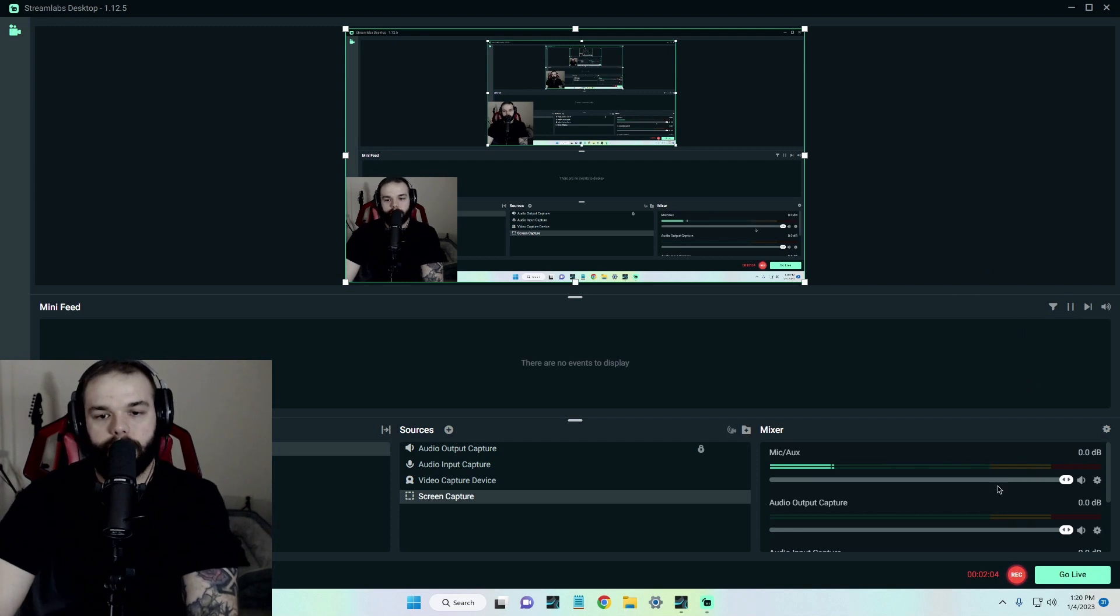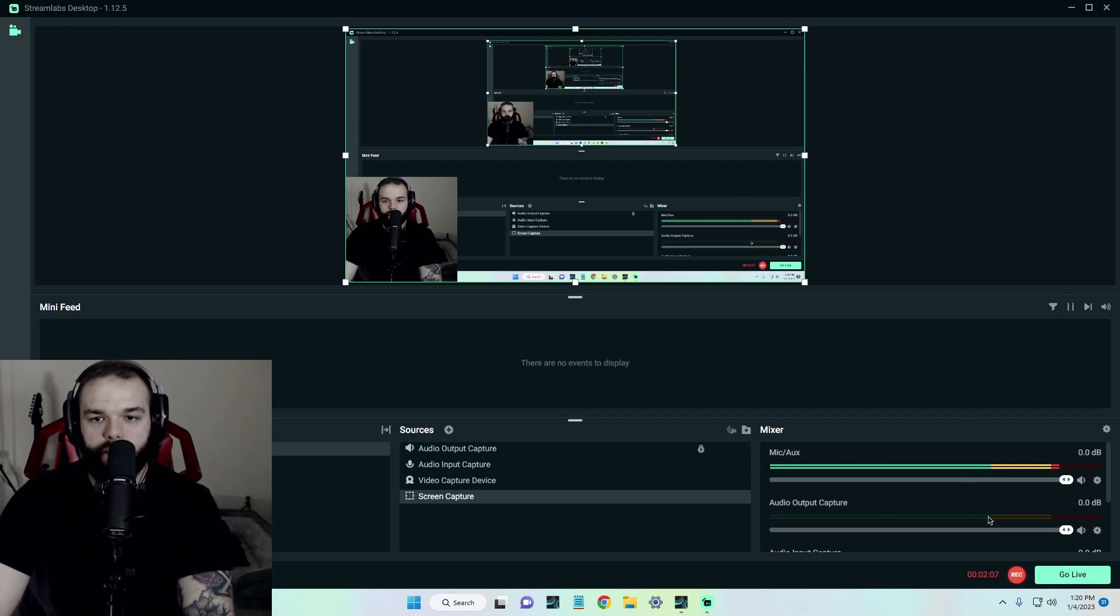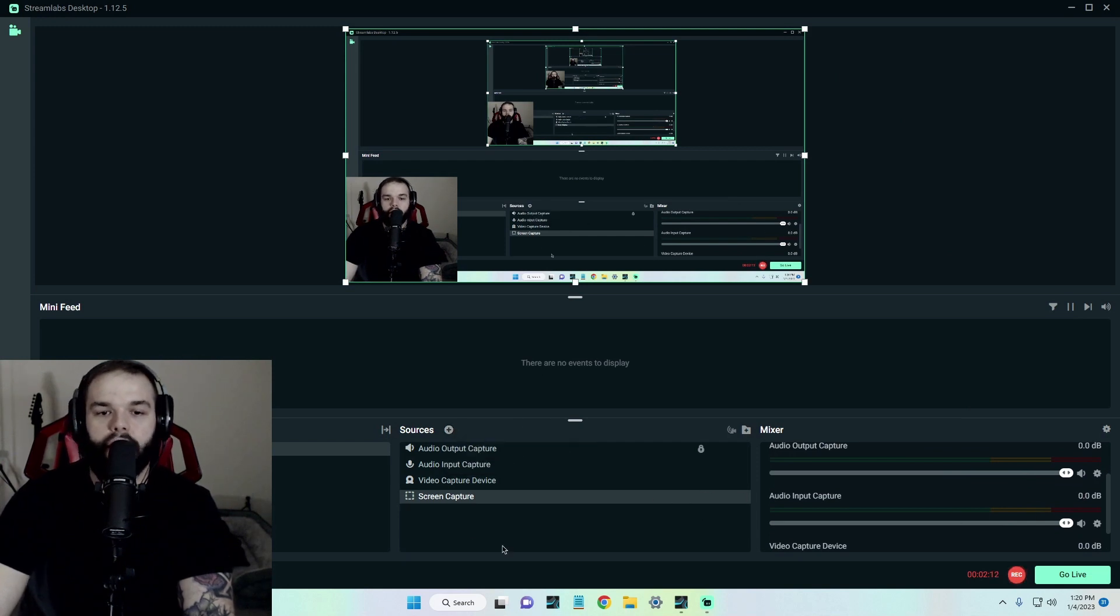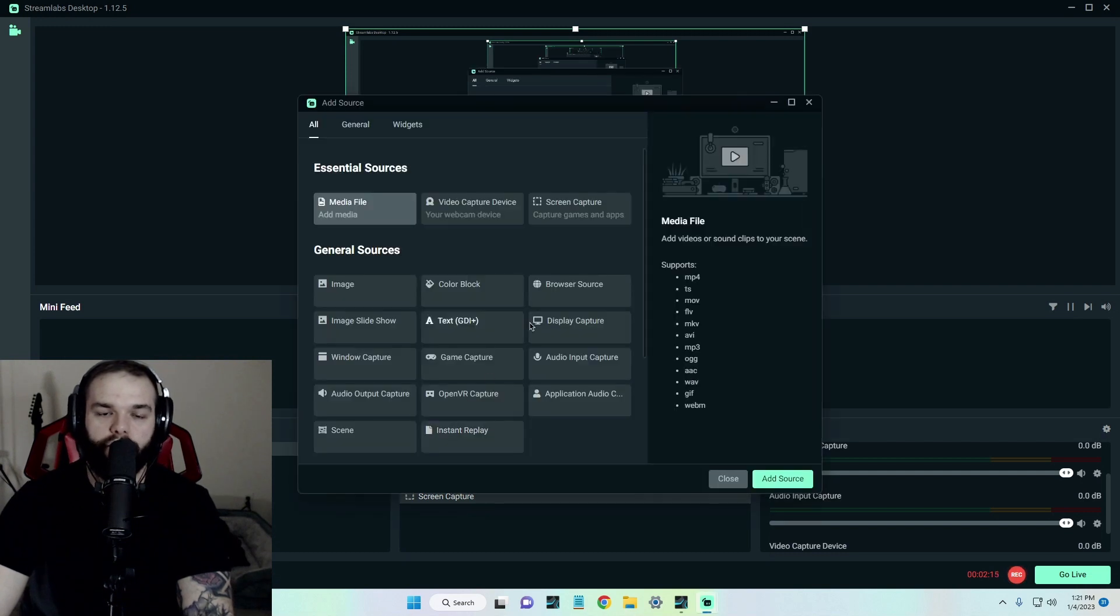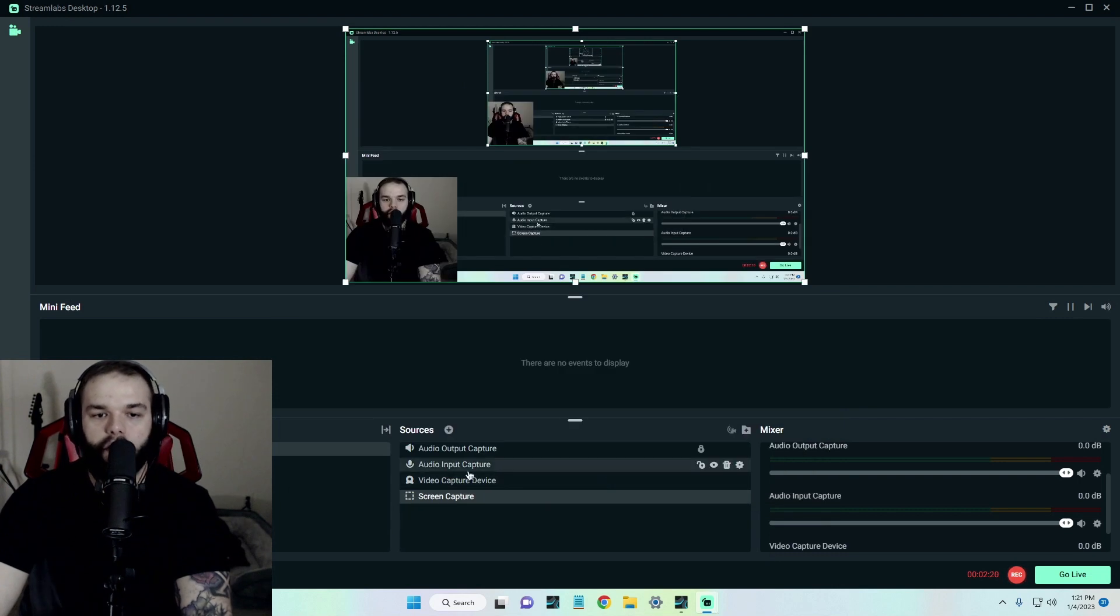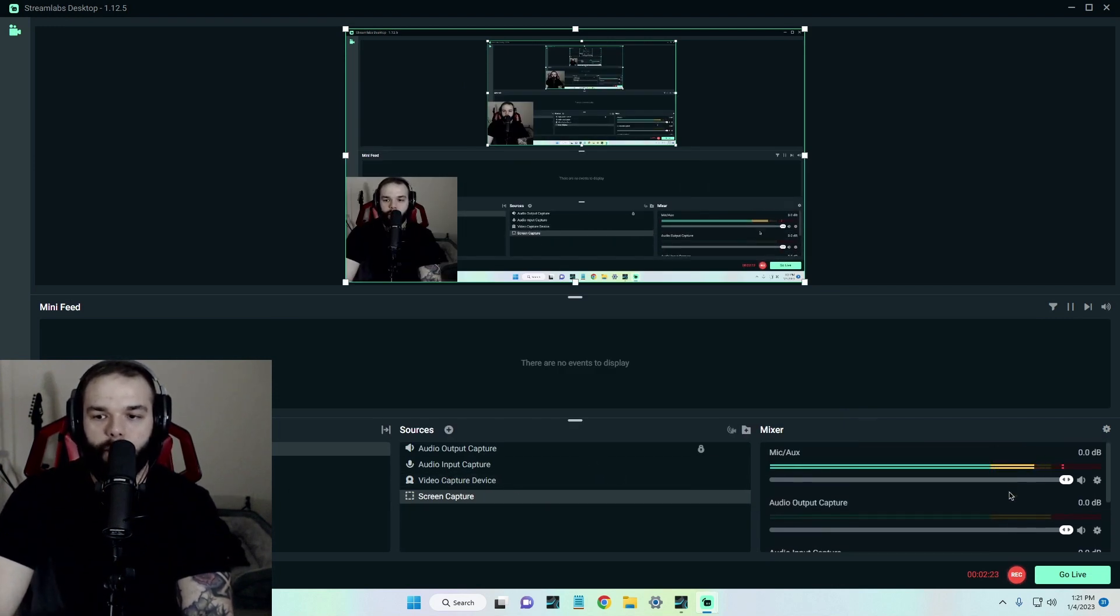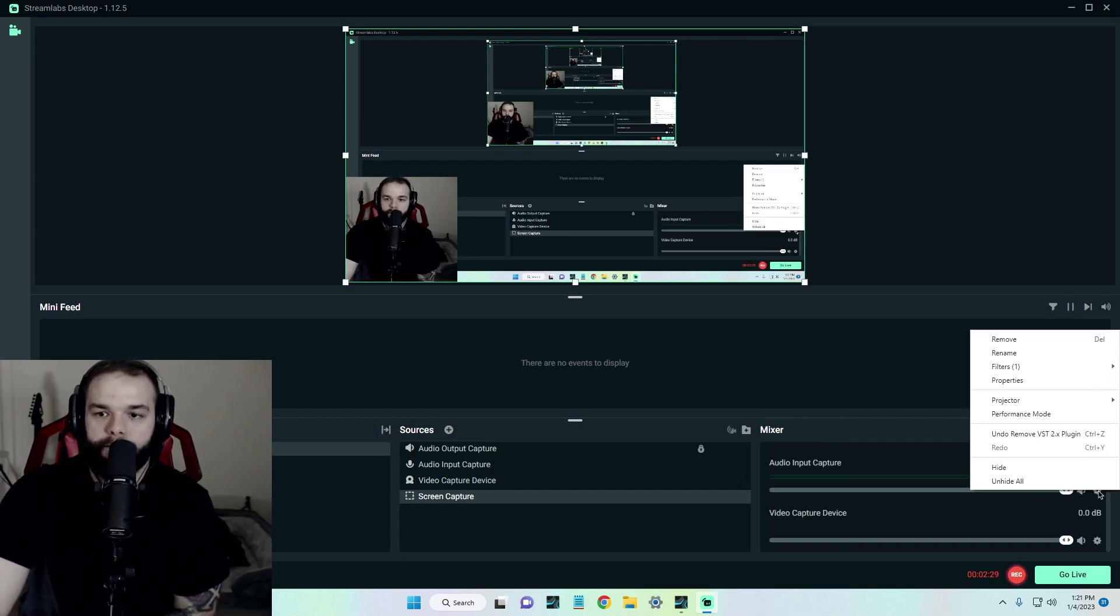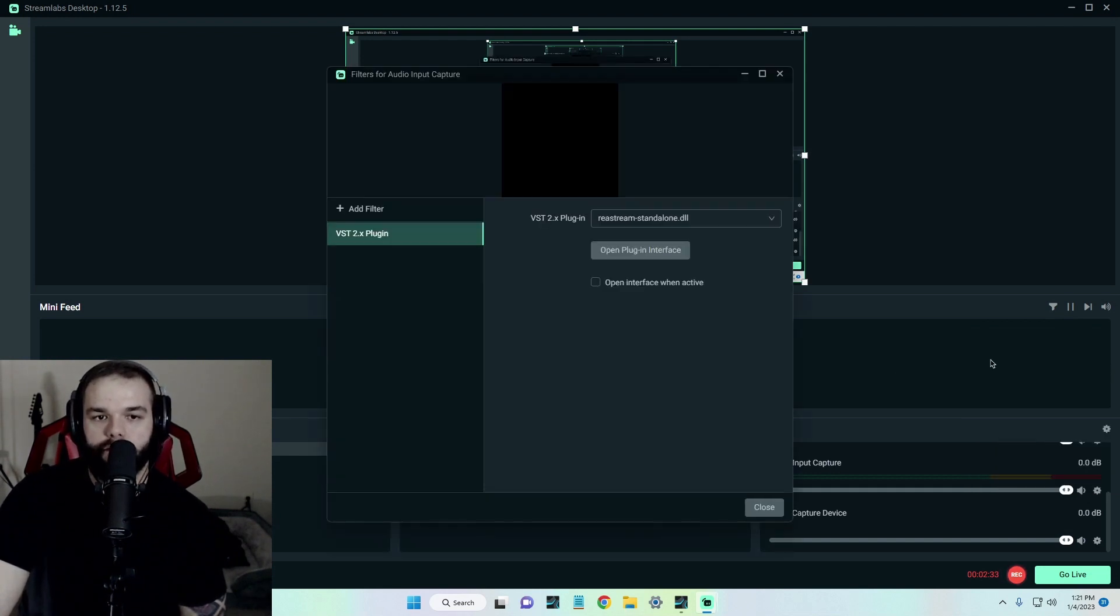So here we are in OBS. And what you want to do is click on your source and add an audio input capture. So you click source, go to audio input capture, which I've already done so I'm not going to do it twice. And then we will scroll down to the input capture, click the little cog wheel, click on filters, edit filters.